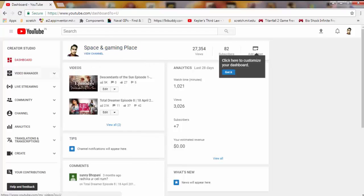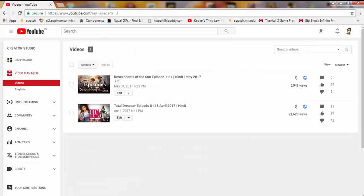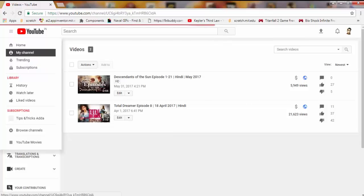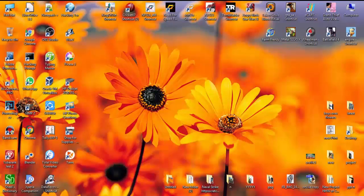Now from here, to go back to your channel, you can click on this button and there is the option 'My Channel,' so from here you can go back to your channel. That's all for today, thank you friends.